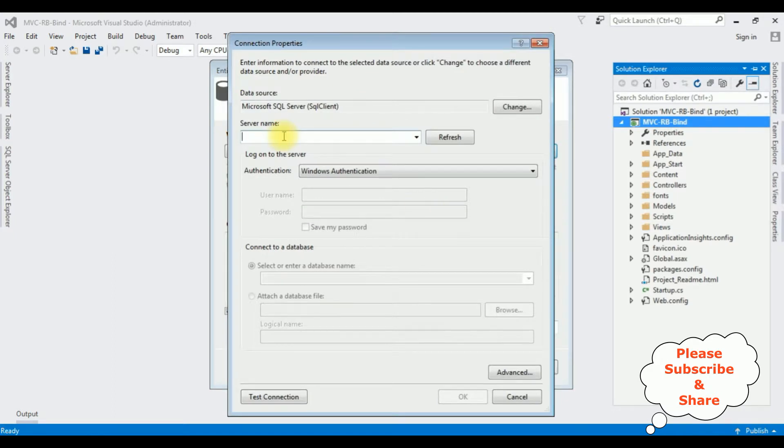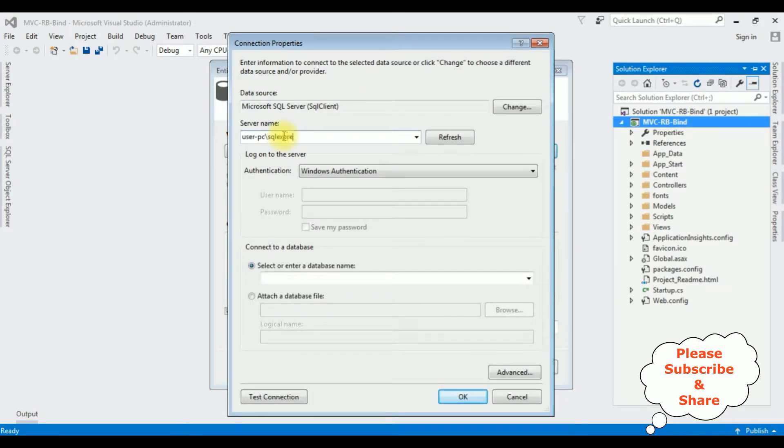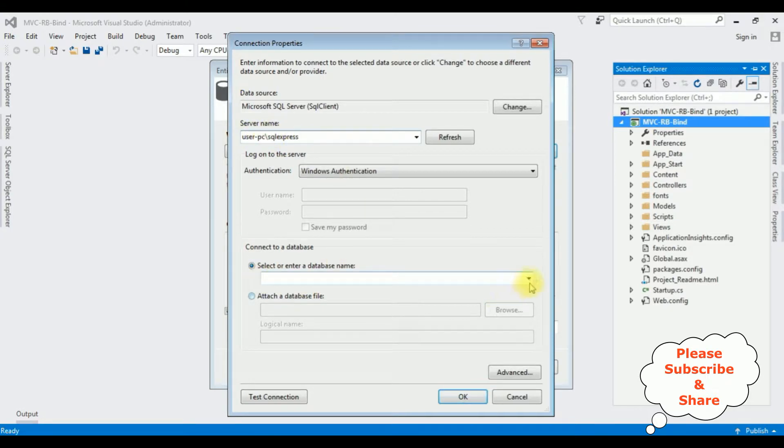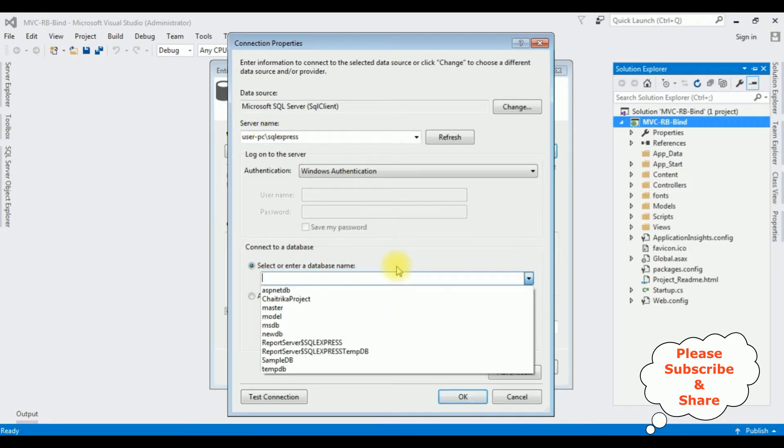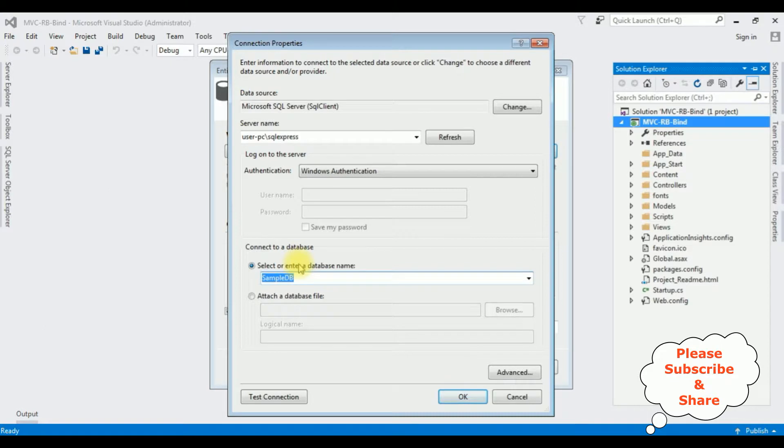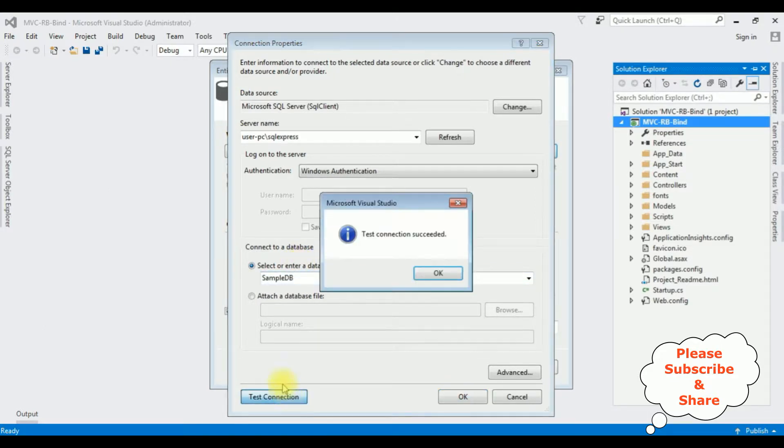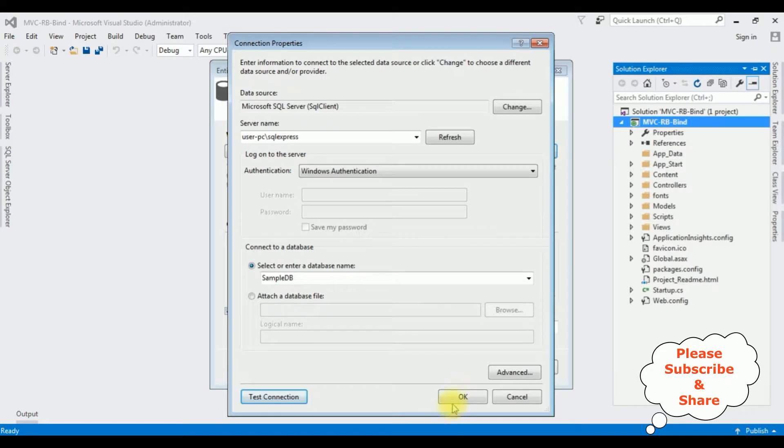From the model contents I'm selecting the first option. Click Next. I'm creating a new connection. The server name is User. After adding SQL Server name I'm selecting the database name SampleDB. Test connection, it succeeded. OK.